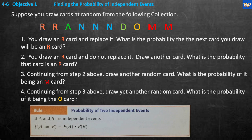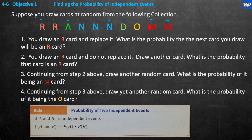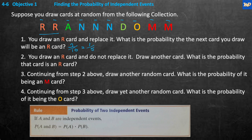Number one: you draw an R card and replace it, then draw again. What is the probability that the next card you draw will be an R card? Well, there are ten cards total, and we want to draw an R. There are two R cards, so we have two chances in ten — that's two-tenths, which equals one-fifth. If you did that experiment five times, in theory, one should come up as an R card.